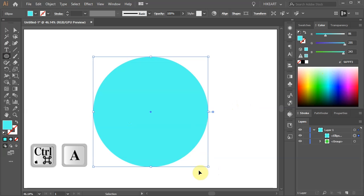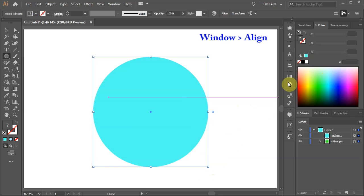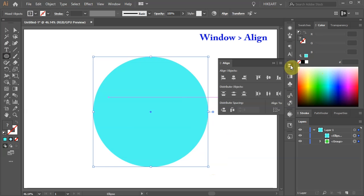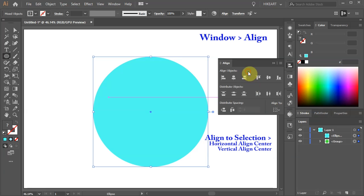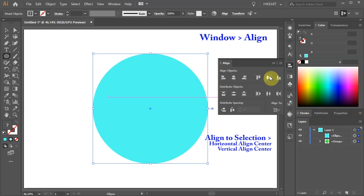Press the Ctrl and A keys on your keyboard to select everything. Now open the Align panel. Make sure Align to selection is checked and choose Horizontal and Vertical align center.